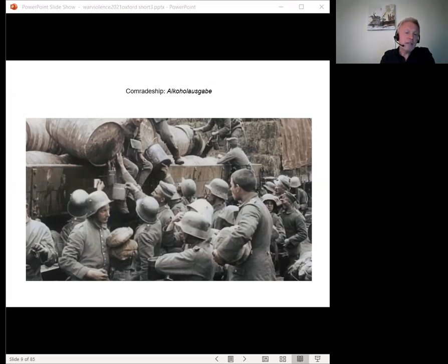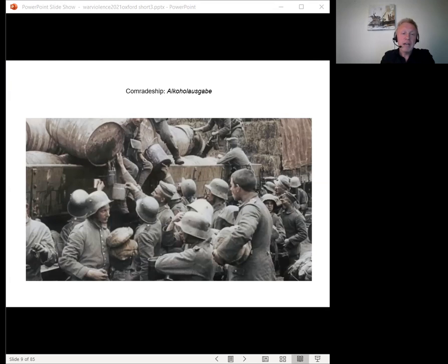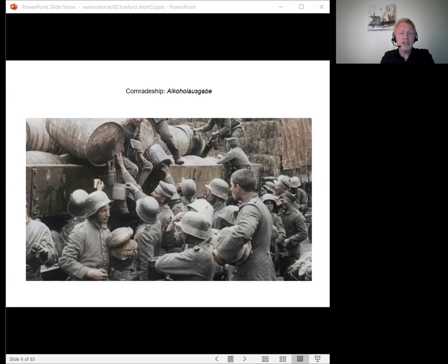Religious belief, the rotation of units on the fighting front, comradeship, a sense of duty, and support from home, sustained the majority of soldiers through the war, and ensured that they fell back on the traditional sources of stability within rural society, and indeed within large cities, in the working class milieu, when they returned home.